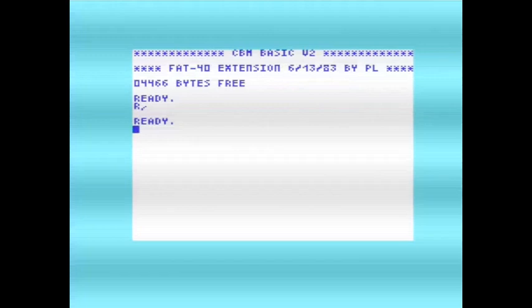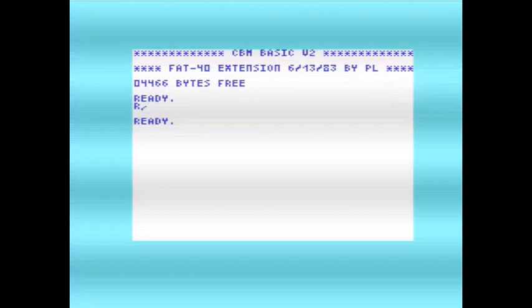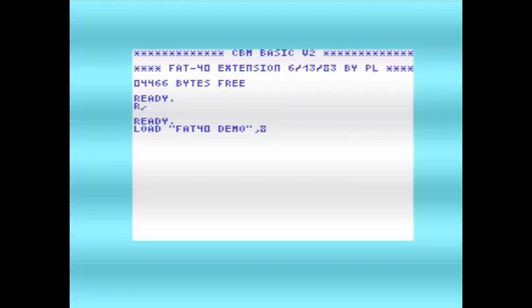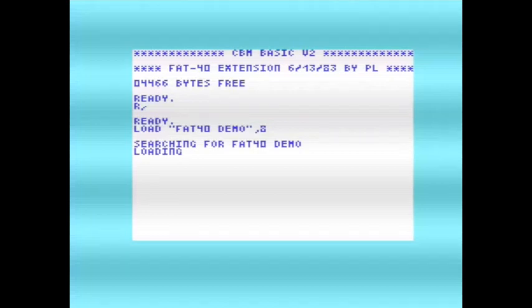So if we run this — there we are, we can see FAT-40 extension, dated June 13, 1983. And you can also see that with our 8K RAM expansion, we've got 4,466 bytes free. So I'll load the demo. This is the demo that was on the Zimmers website. And we can see already that we have 40 columns across using this smaller font, which is still quite readable I think. This demo shows quite well how it works.